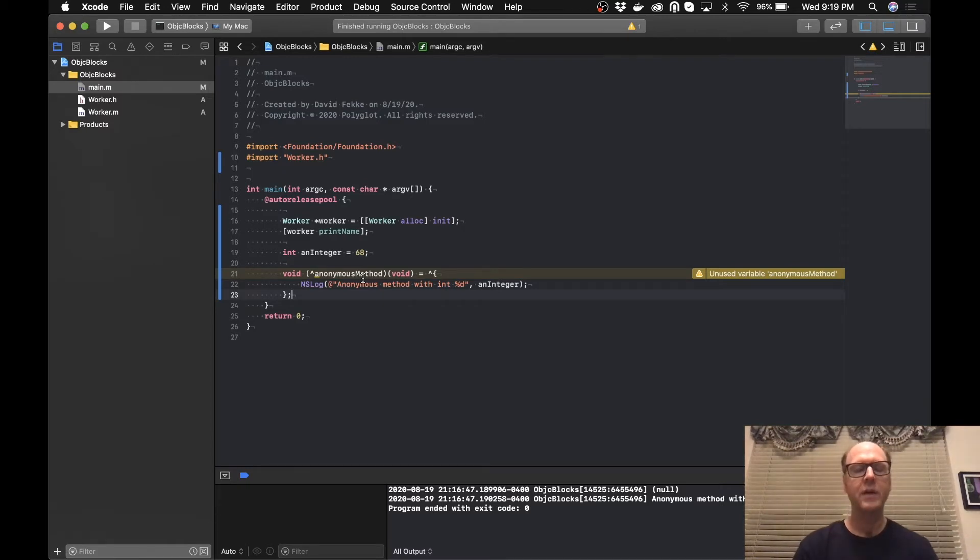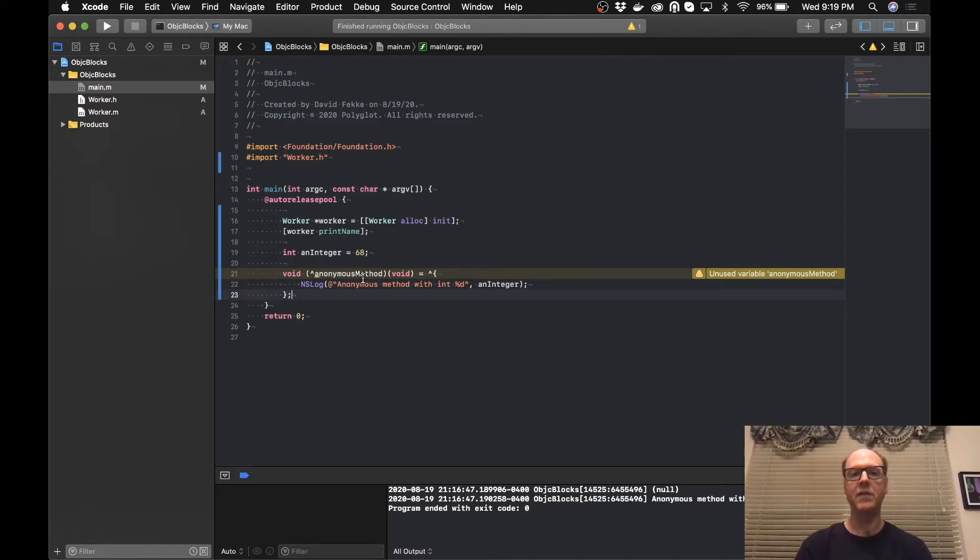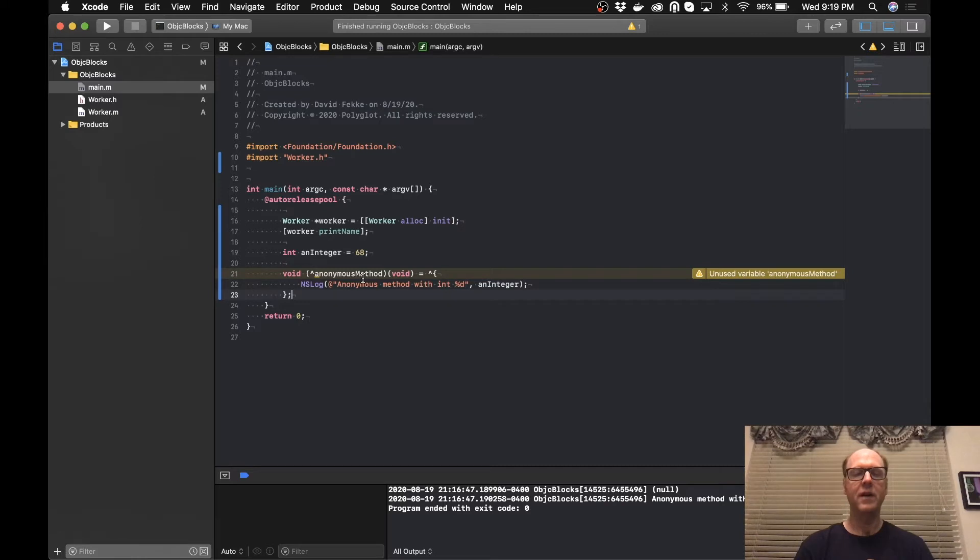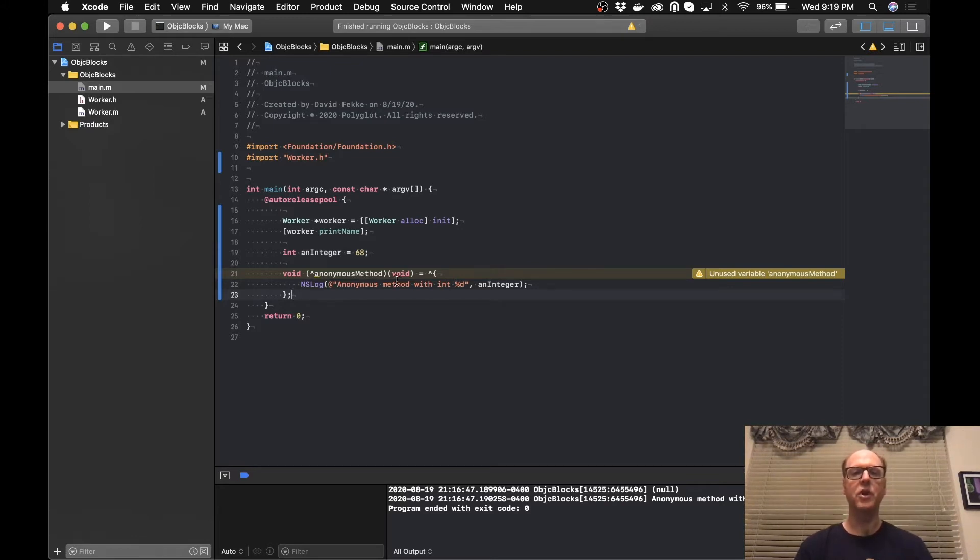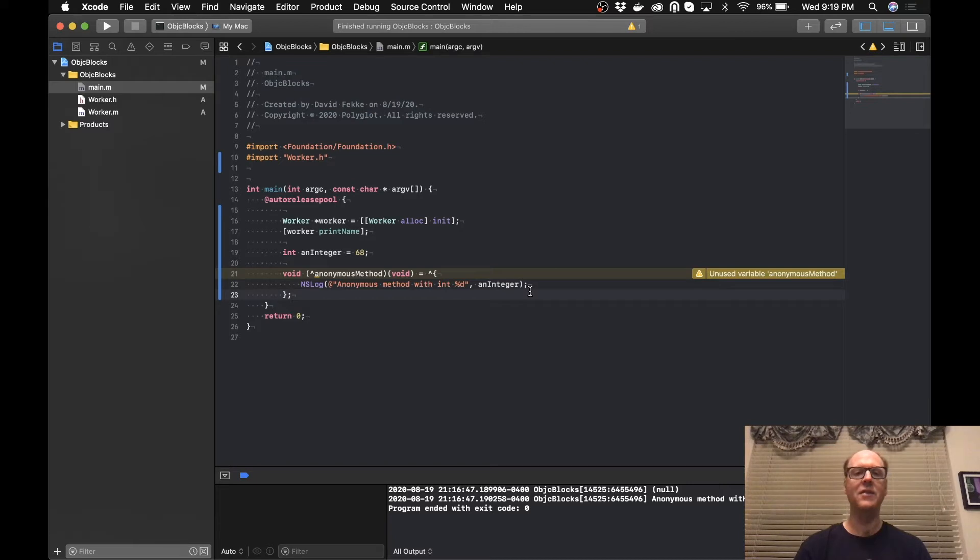One of the nice things about this example is it illustrates one of the things that's neat about being able to use blocks inside of a method. When you define and use that inside of an existing method, you can actually get the variables or get the variable values from the outside scope. So for instance, in this example right here, I'm making a call here to NSLog and I'm passing in an integer, which is this integer right here.